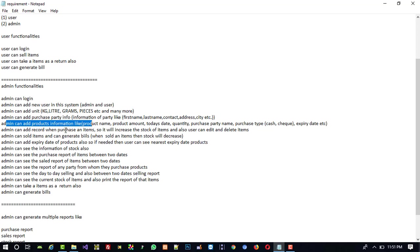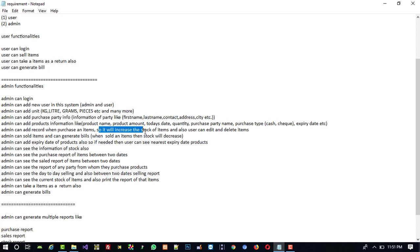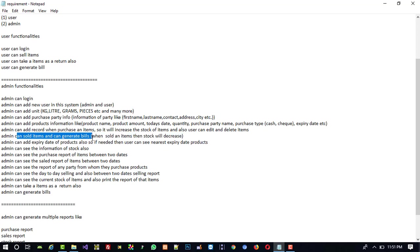Admin can add records when purchasing an item. When new stock comes, admin will add that purchase item, which will increase the stock of items. Admin can also delete those items. Admin can sell items and generate bills.